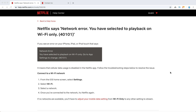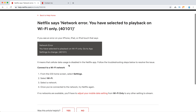Hello everyone. What to do with Netflix error 'Wi-Fi only'? Specifically, you have selected to play back on Wi-Fi only and the error code is 4101. This typically happens on iPhone, iPad, or iPod Touch — only iOS devices. It means that cellular data usage is disabled in the Netflix app.